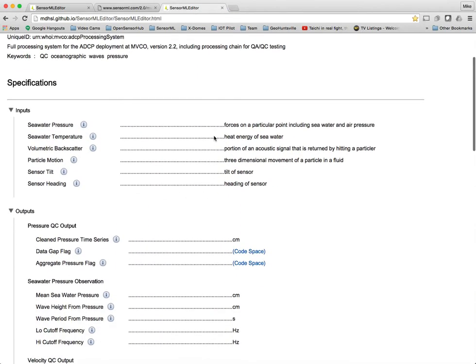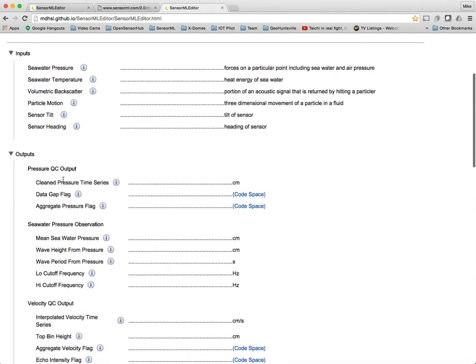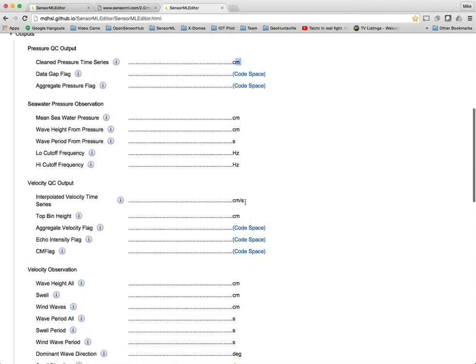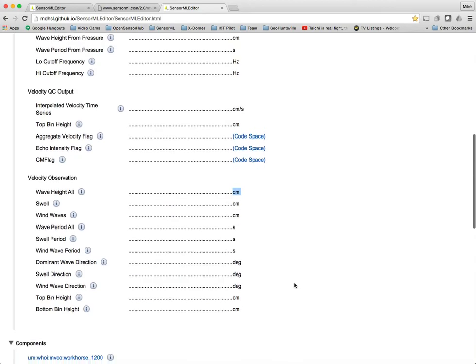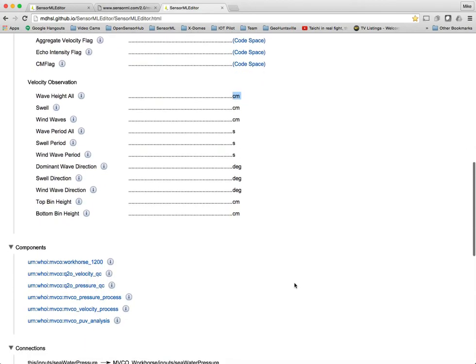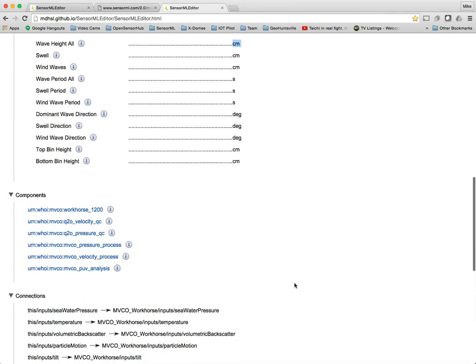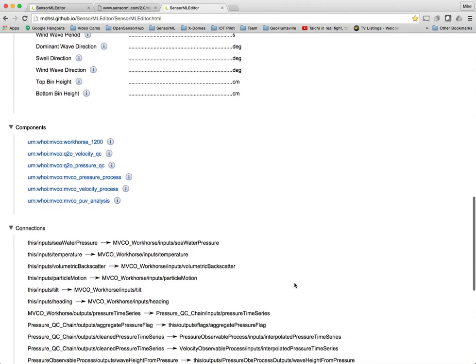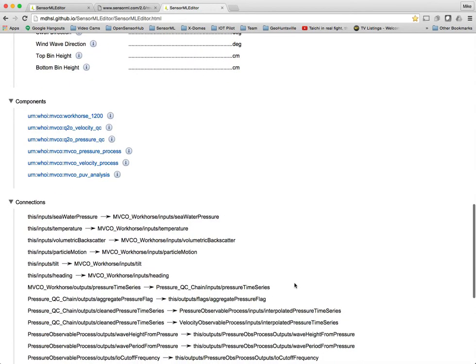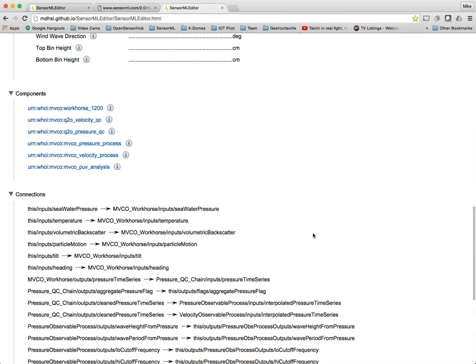In addition to the ontological definitions, you see things like the units of measure and so forth. There are no values in this particular example because they're actually defining the inputs and outputs of these processes without the data being specified as to what they are.